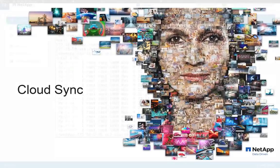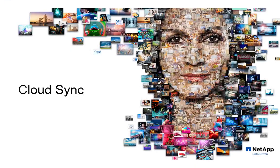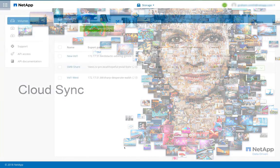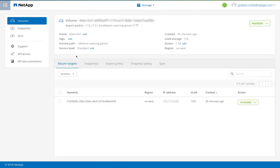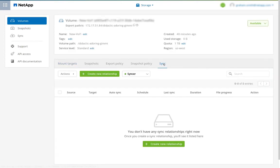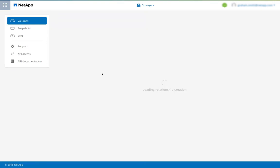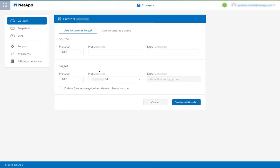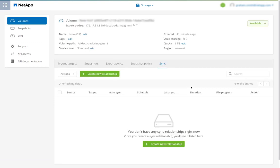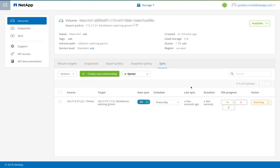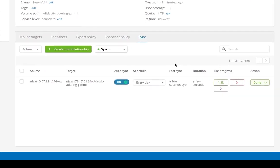Now let's look at how we can synchronize data to or from our cloud volumes. So I can choose a volume. I can select sync and create a new relationship. From here, I can use the cloud volume as a target or as a source. Here I'm pasting in the IP address of a Unix NFS server, and it's already found the export. Now I create the relationship. It's going to scan the files and then start synchronizing them to our cloud volume. And we see we've already done nearly 2000 files.